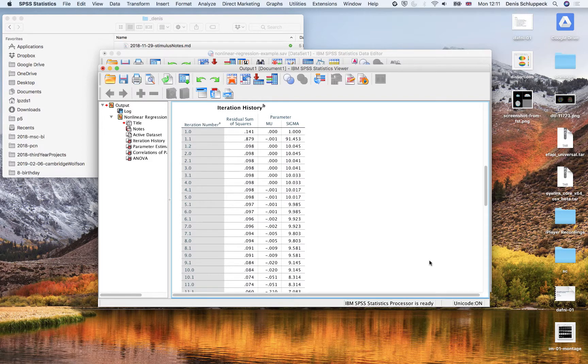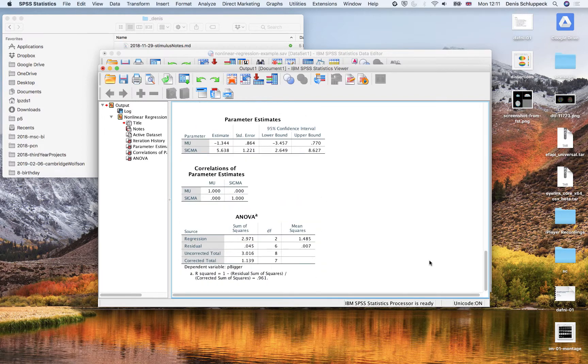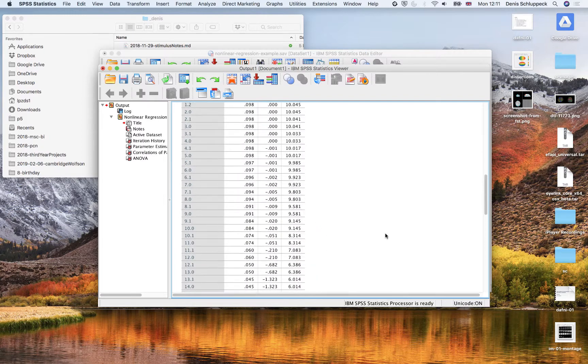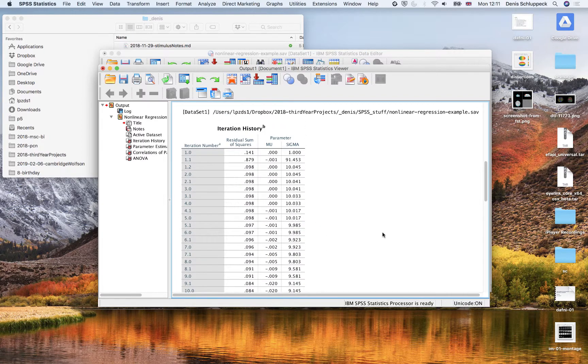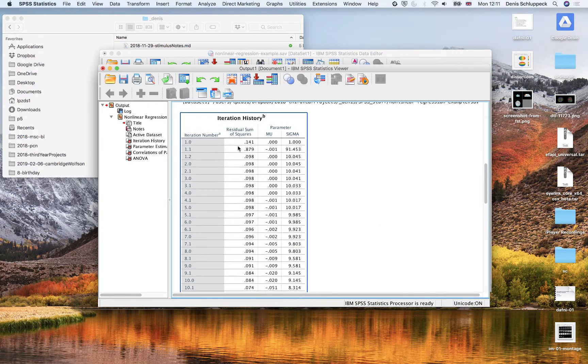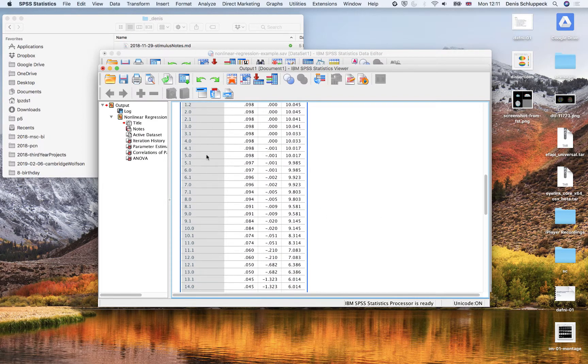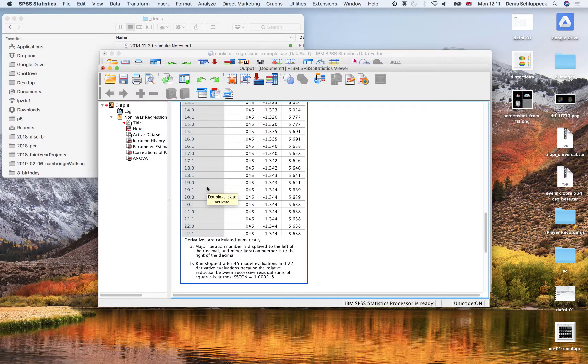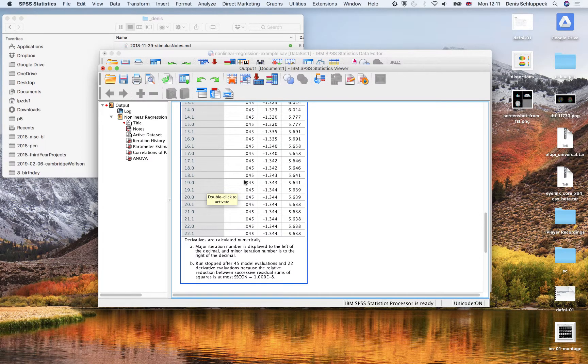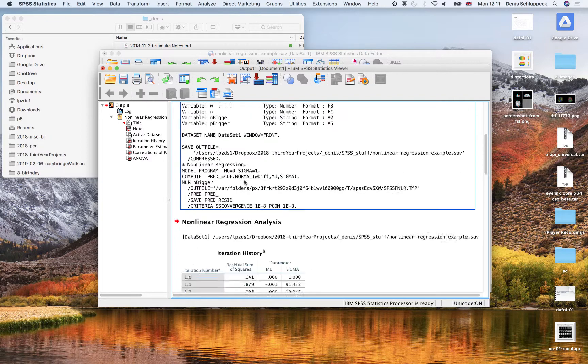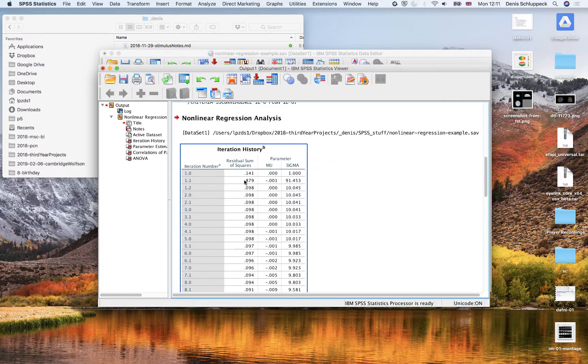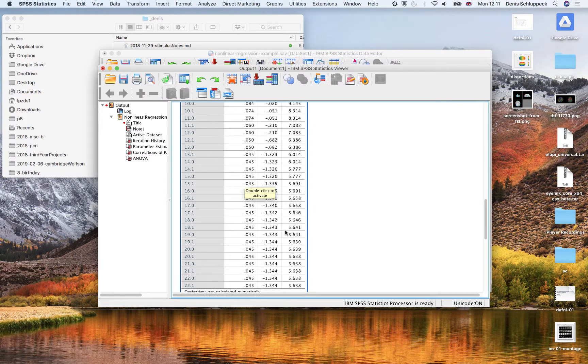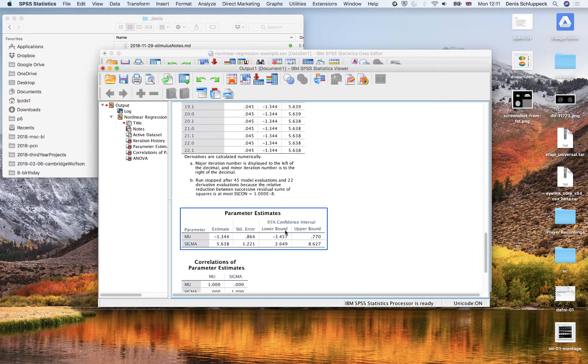So it ran pretty quickly on my machine here. And what you are looking for is, so here is the iteration history. So because it's not just a one shot technique, the computer, the algorithm keeps going around and around until it finds the best fitting mu and sigma. And you can see how they evolve over time here as the algorithm finds the optimal point.